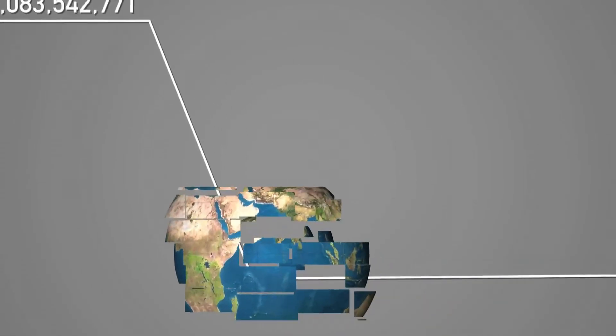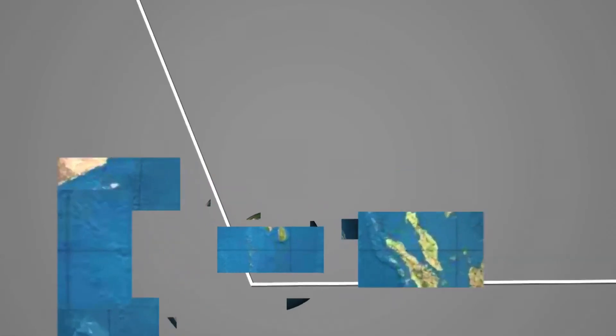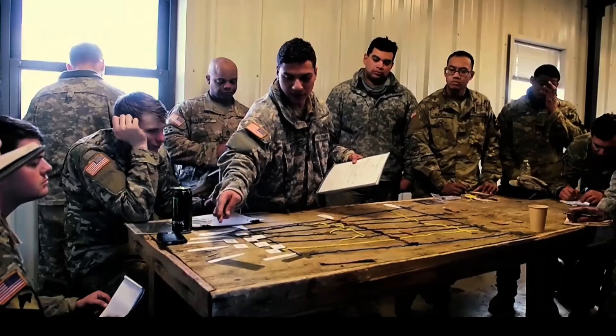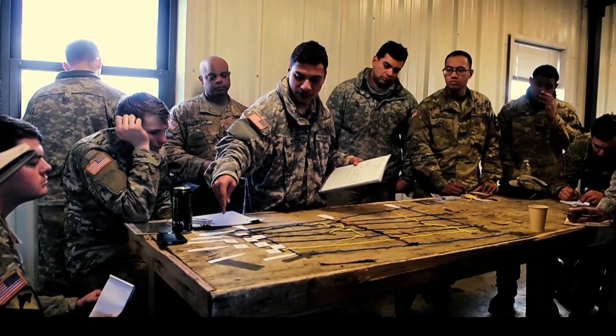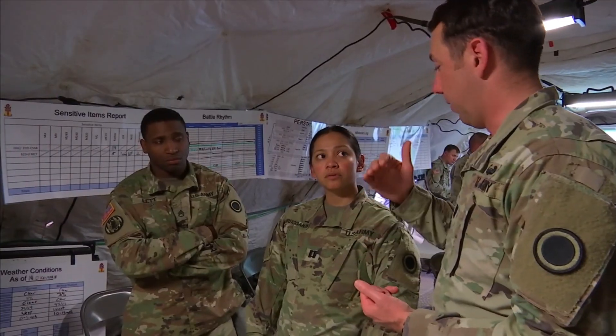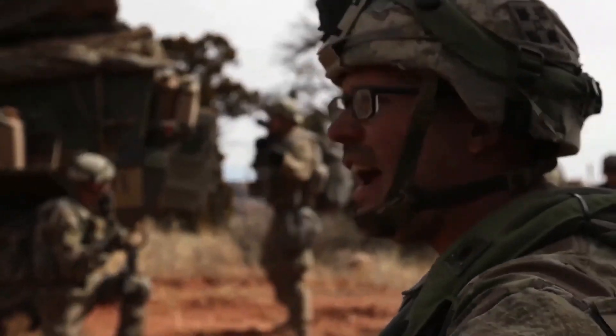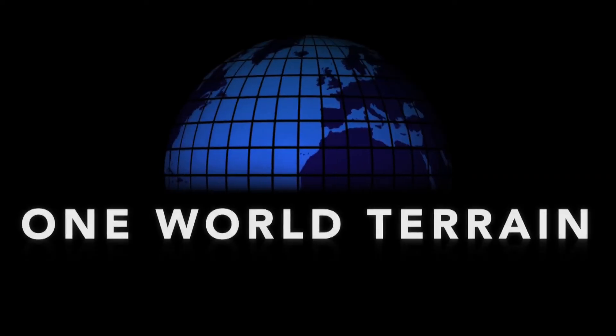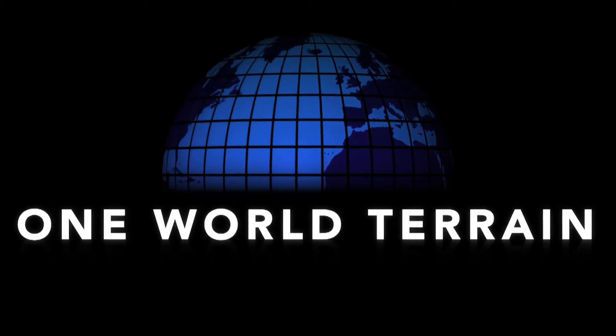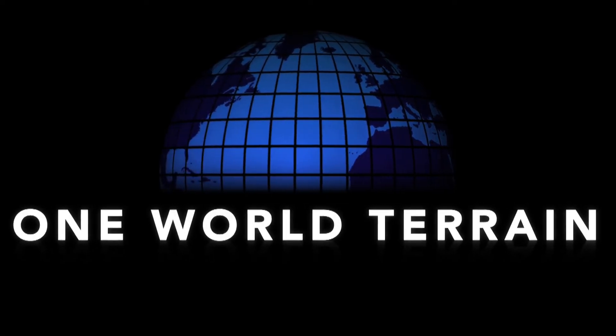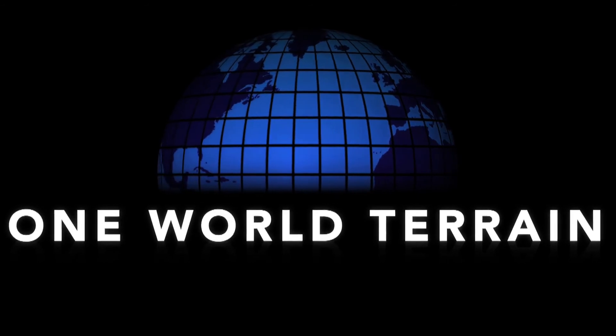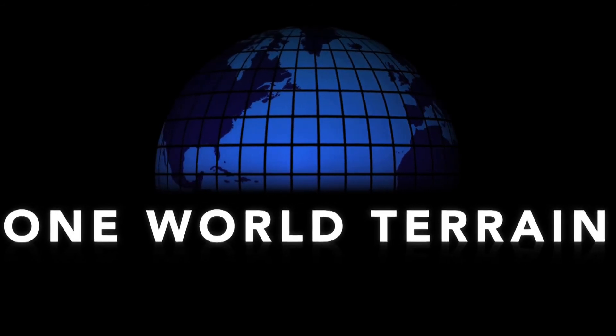In this fragmented ecosystem, how do we ensure that decision-makers receive accurate, up-to-date geospatial data when and where they need it? The Army's One World Terrain Research effort has begun to answer this question.